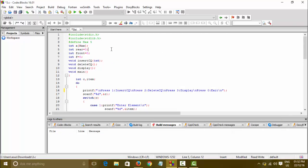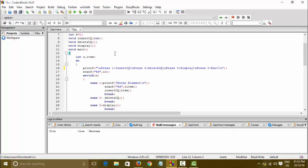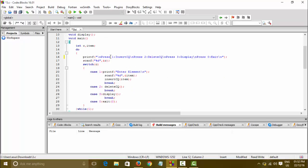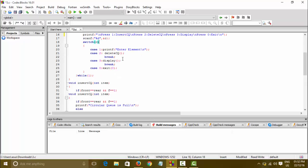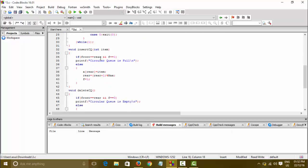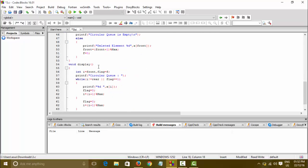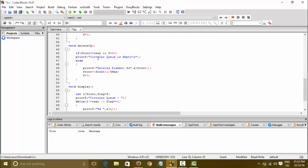The standard library packages, the size of array, the global variables, the function prototypes, the main program - all the operations which you can do and all the cases which I have already discussed, the display and all. Let us see how it works.